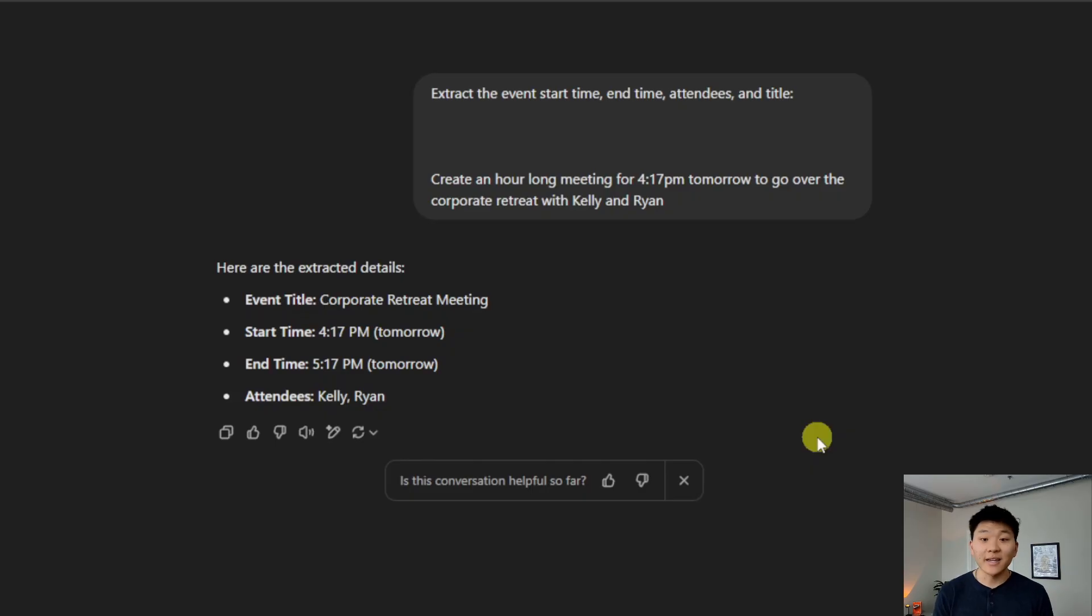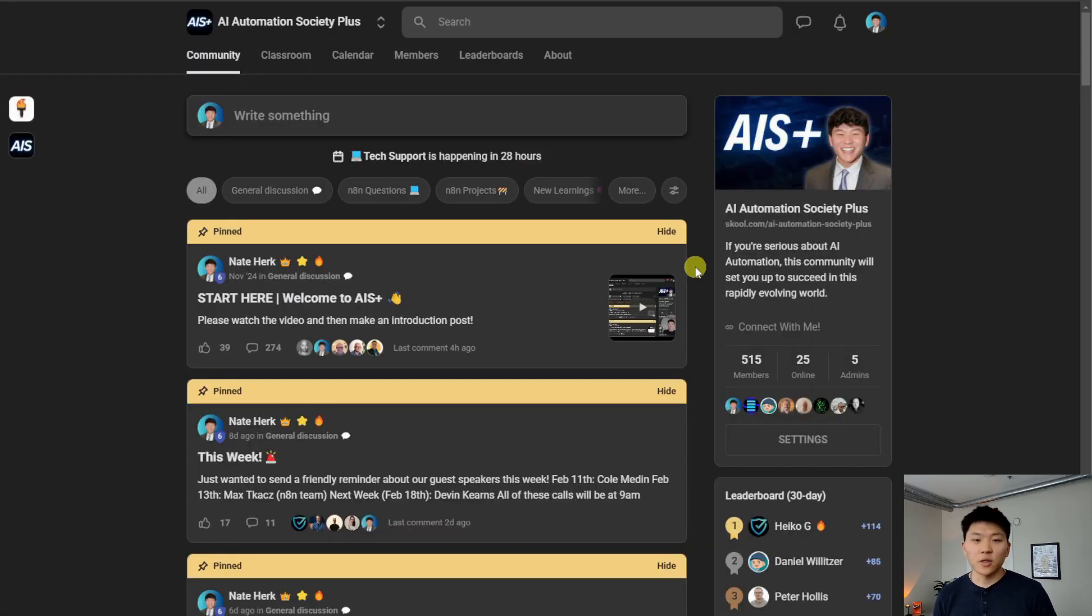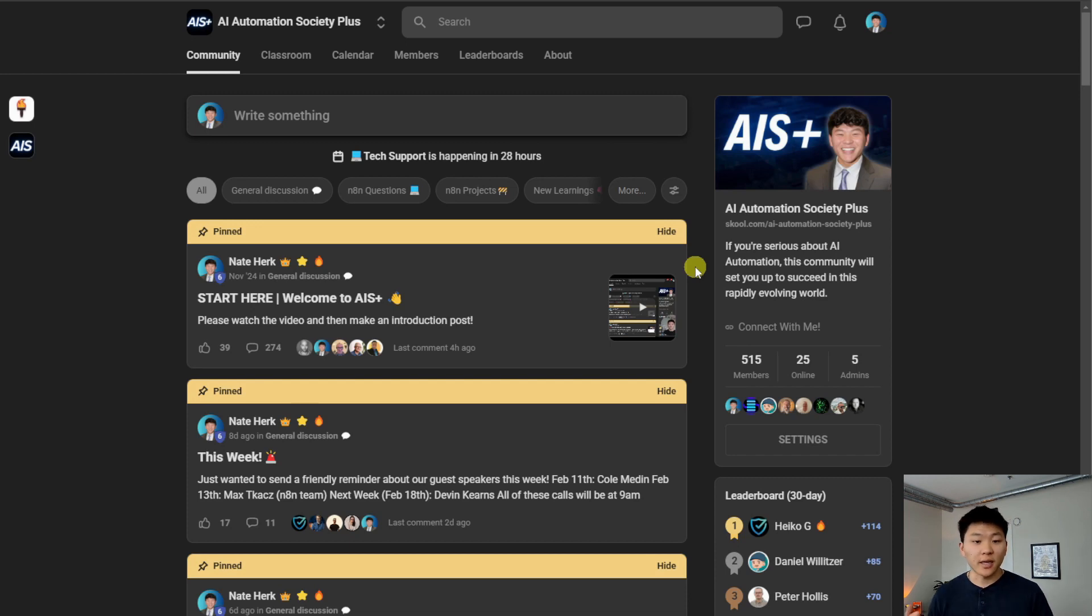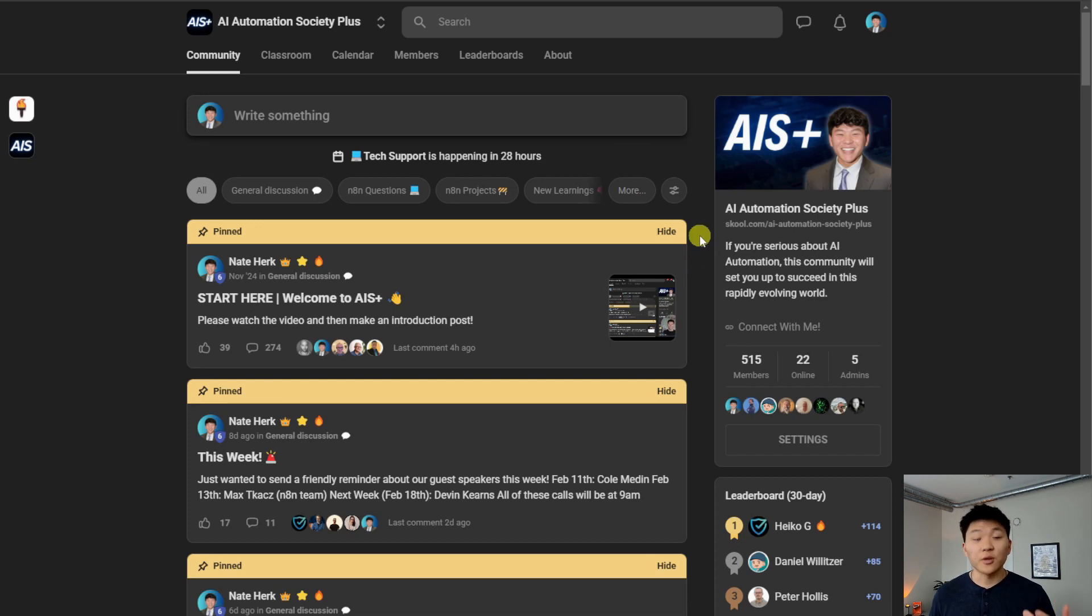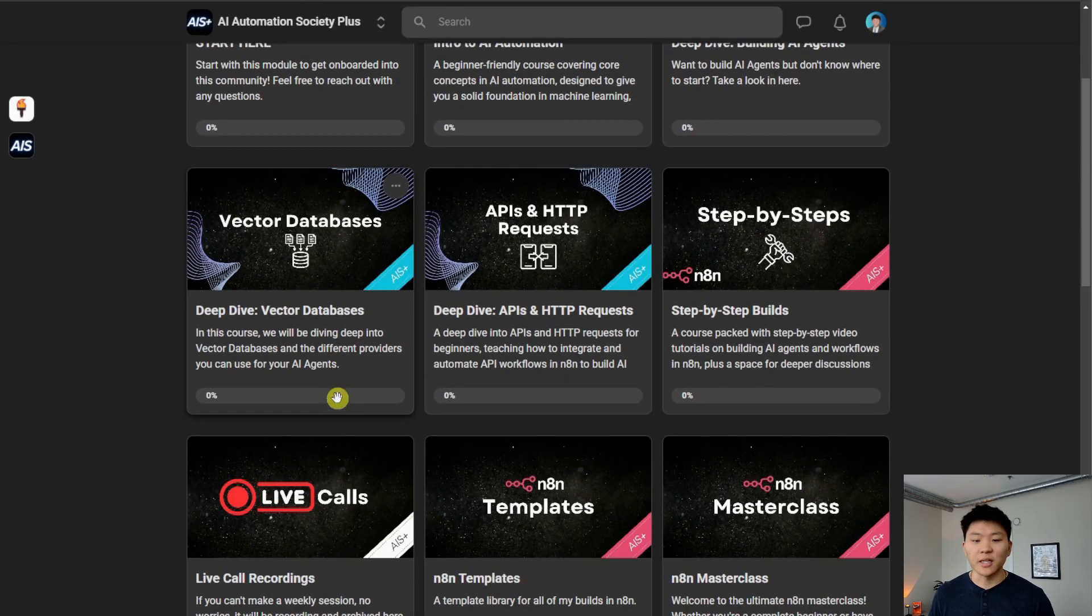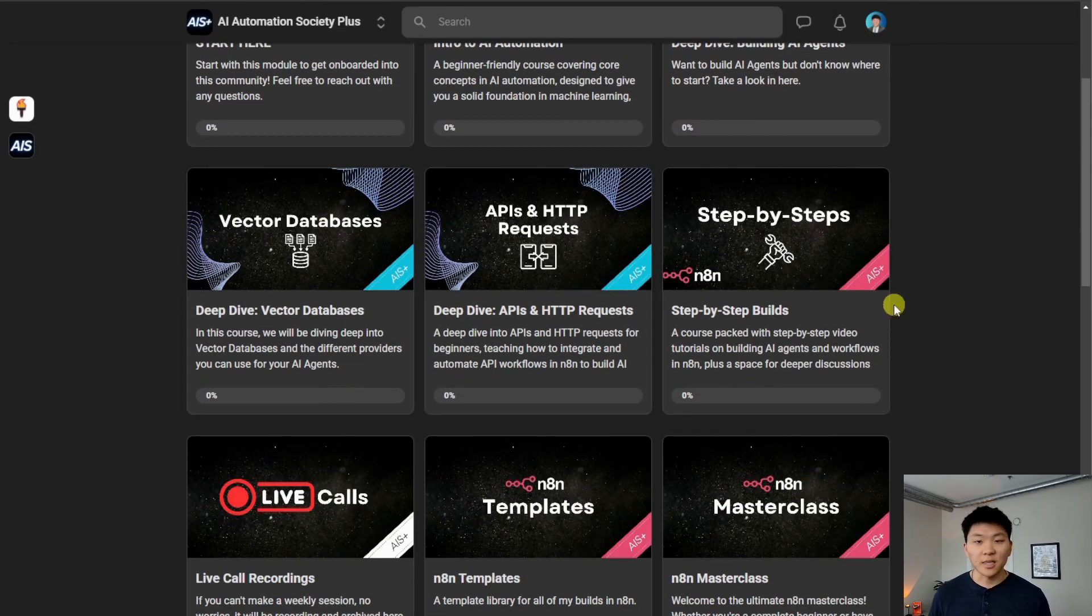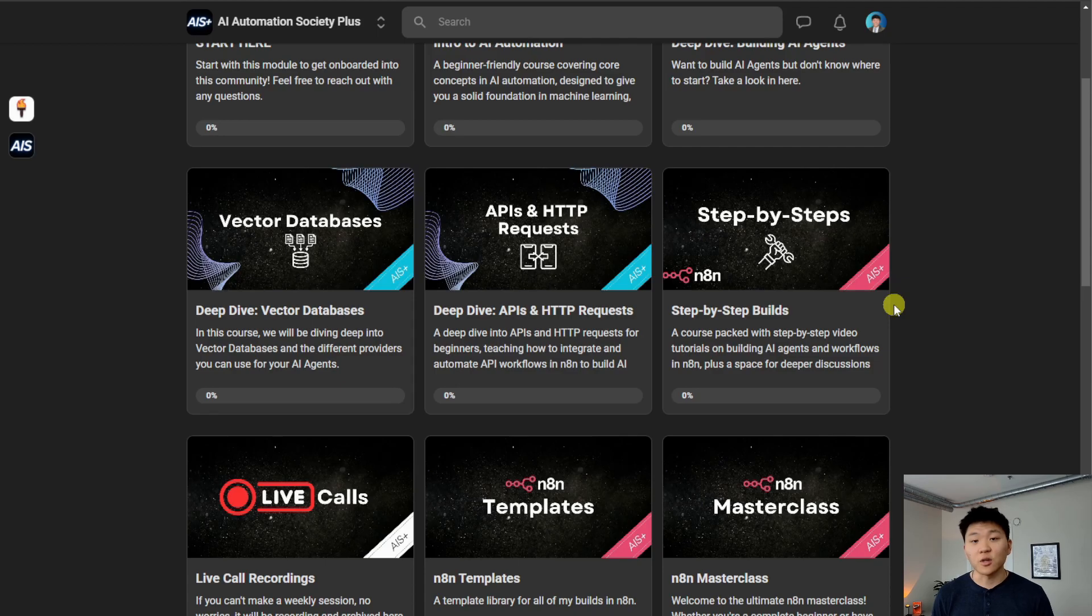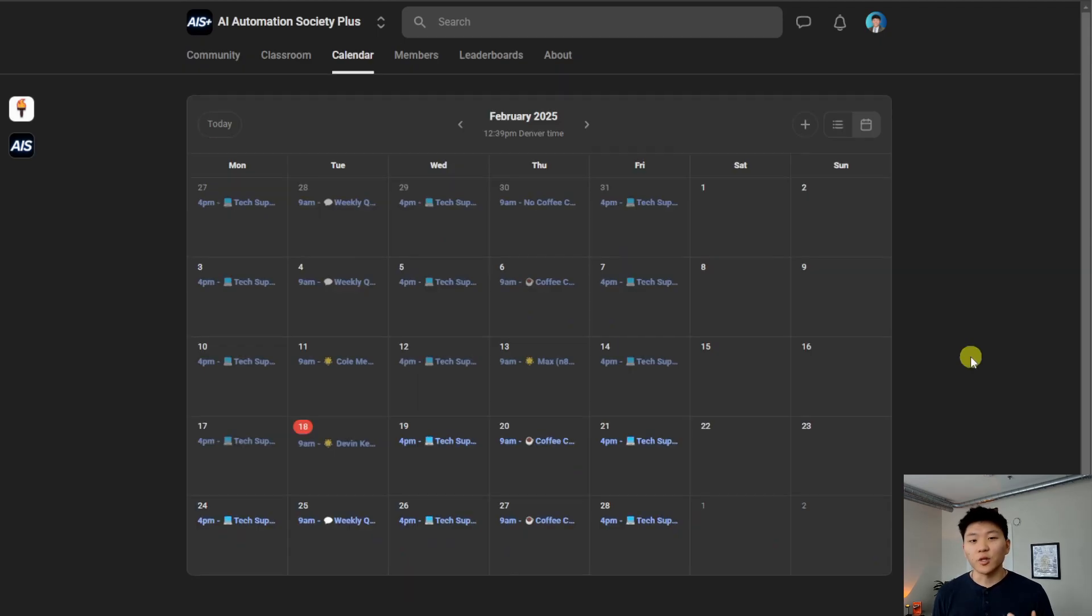So let's hop back into N8N and do an example of creating a calendar event just like this. Real quick, just wanted to say if you're looking for a more hands-on approach to learning N8N and building AI agents, then definitely check out the paid community. Link for that's down in the description. We've got a great community of members who are dedicated to learning N8N. We've also got a great classroom section with deep dive topics like building agents, vector databases, APIs, HTTP requests, and then I'm doing step-by-step builds of all the YouTube videos that I've shown on my channel. We've also got five live calls per week, but anyways, let's get back to the video.